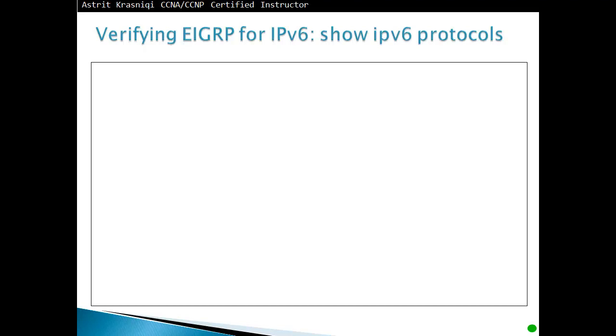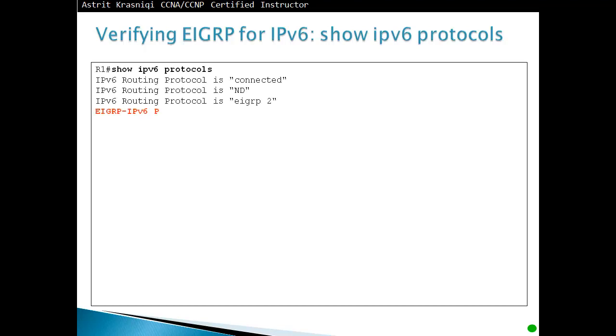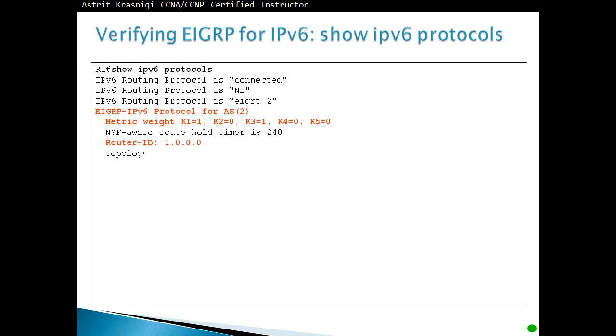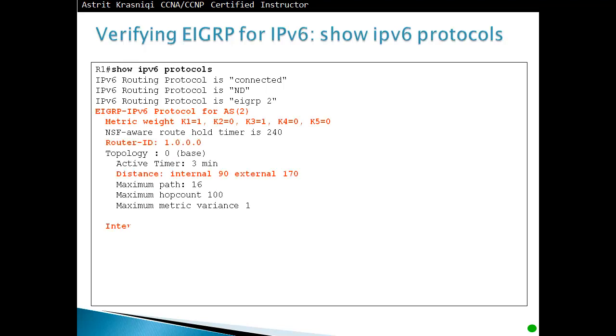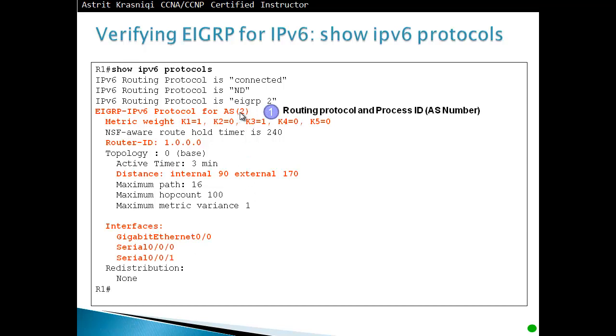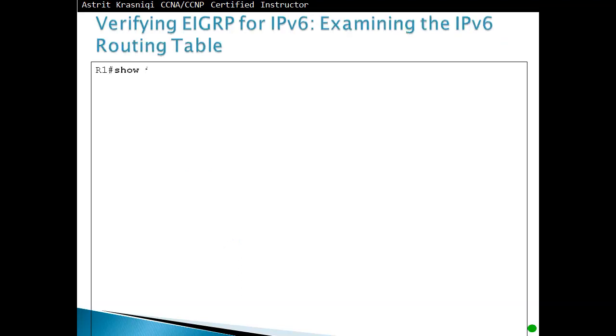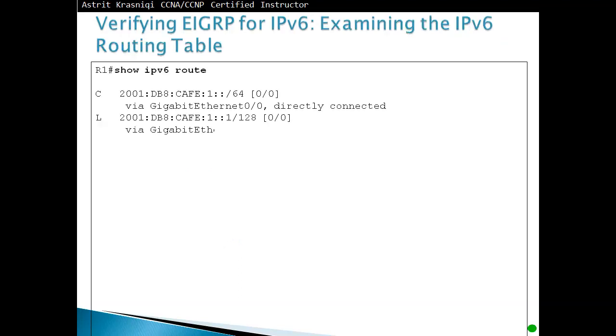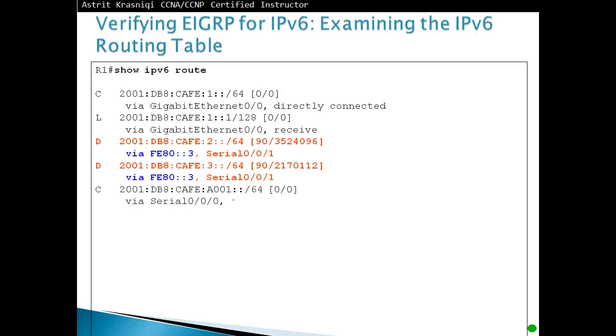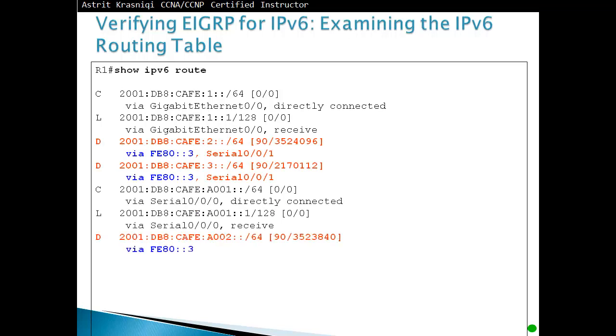Verifying EIGRP for IPv6. Show IPv6 protocols with this command is very familiar to IPv4 that we did earlier. This will display us what is the autonomous system number, so autonomous system number 2 for example. Then we display the K values that we are using, the router ID that we have, administrative distance internal and external, and what interfaces are enabled for EIGRP.